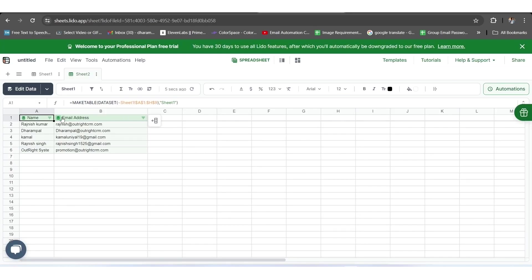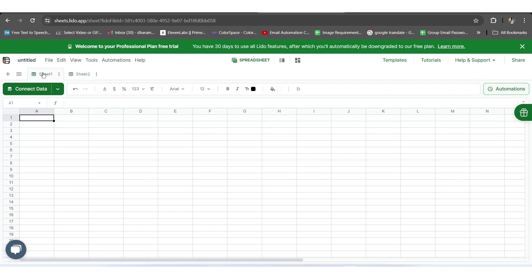For further, we'll go to Sheet 1 and click on the three-dot icon next to the Sheet name, select the Rename option and give it the name Email Template.